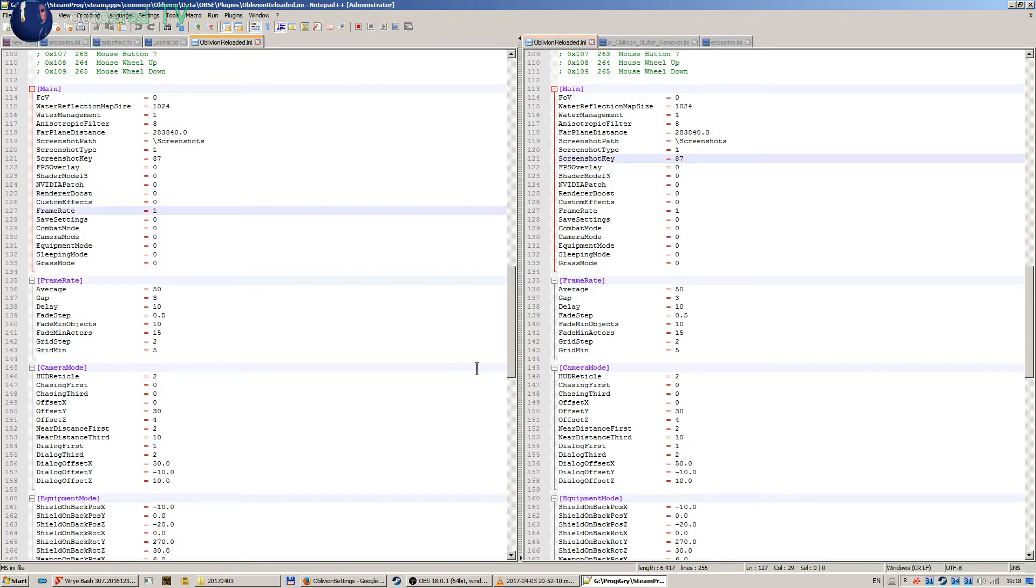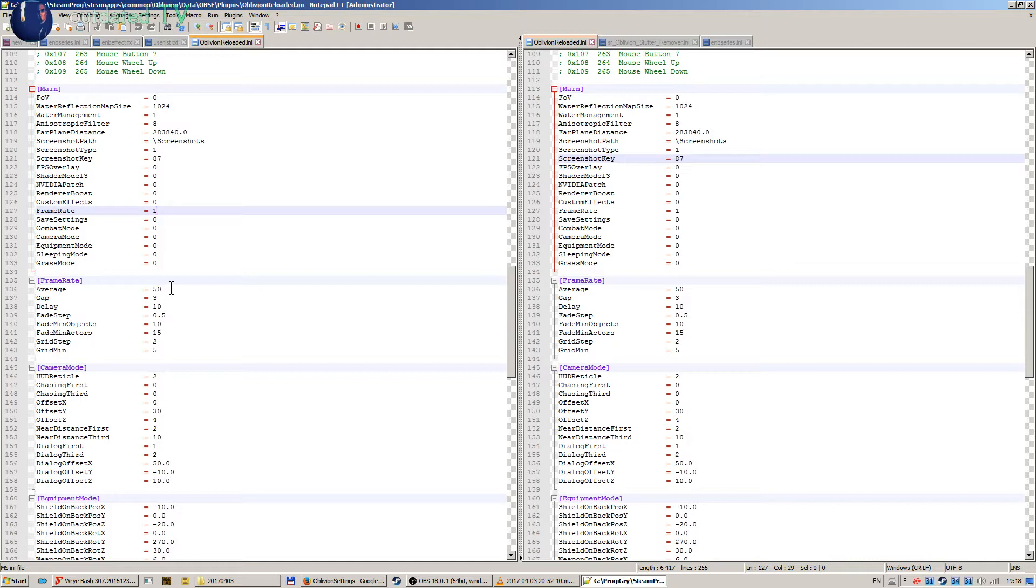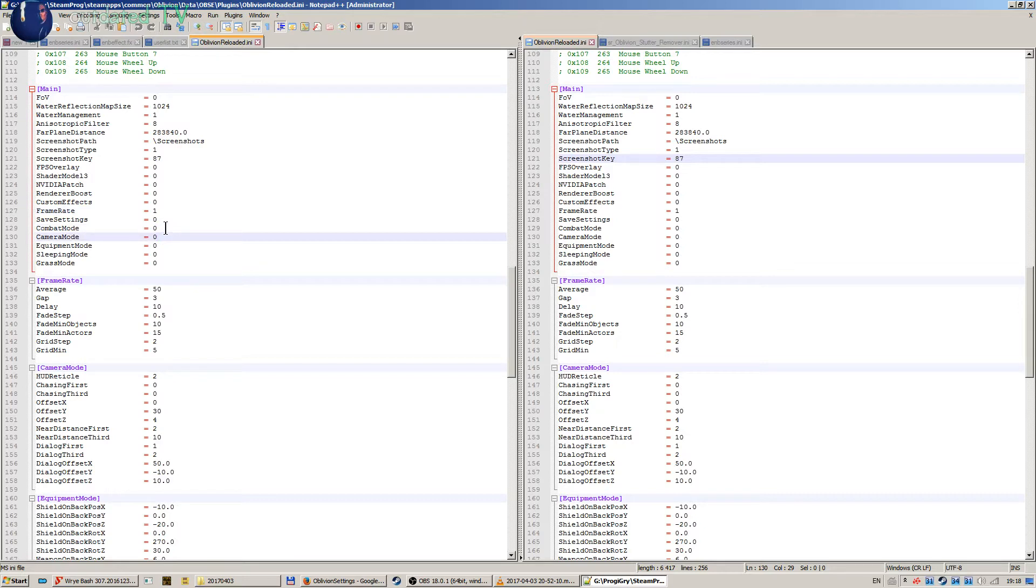And when we look at framerate here, it's set to an average of 50, and the enhanced Oblivion Reloaded engine will try to maintain this frame rate. Then we have combat mode and camera mode.